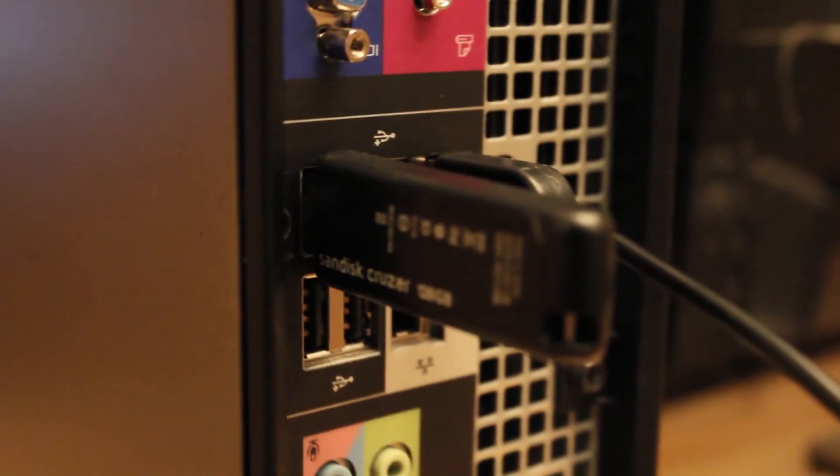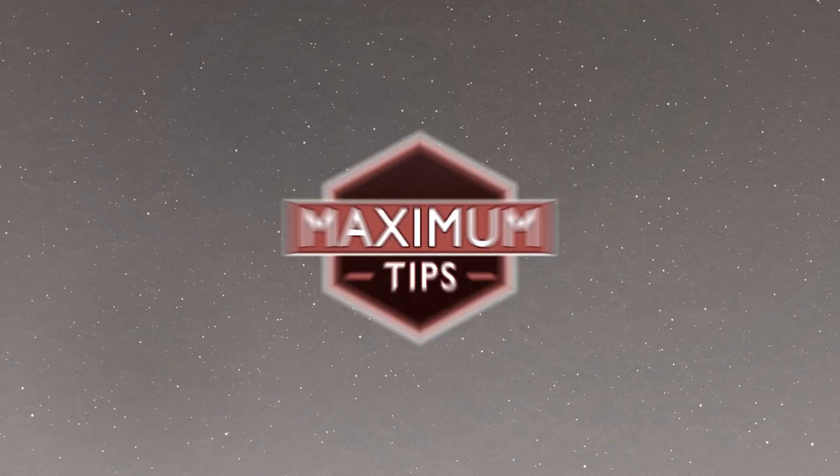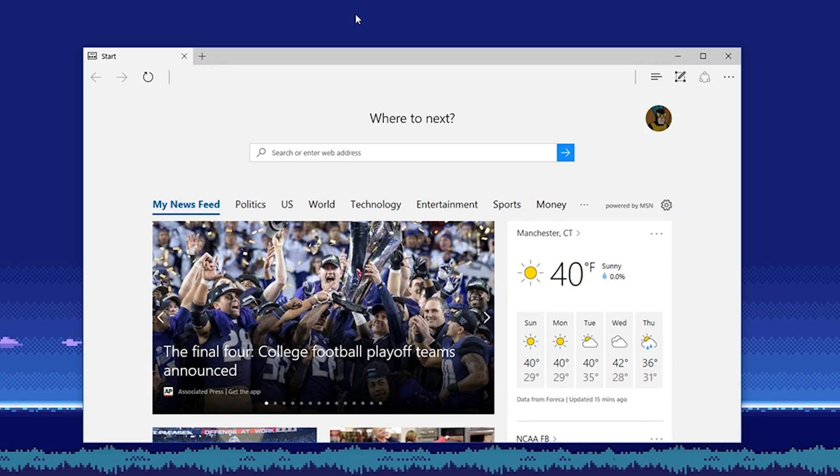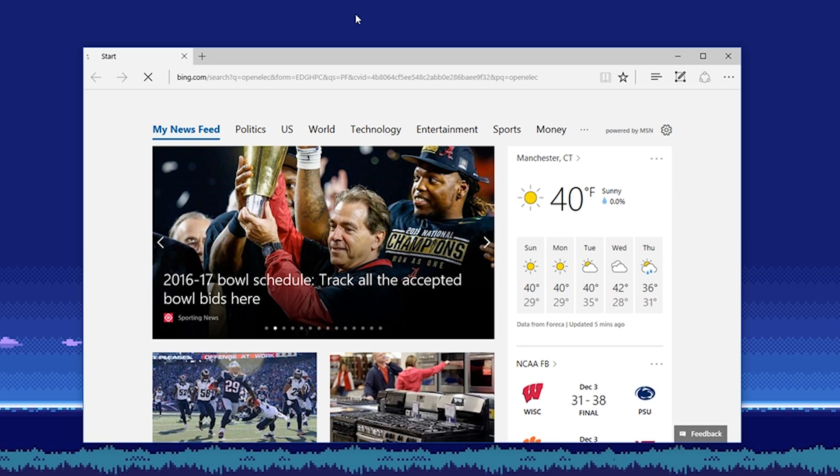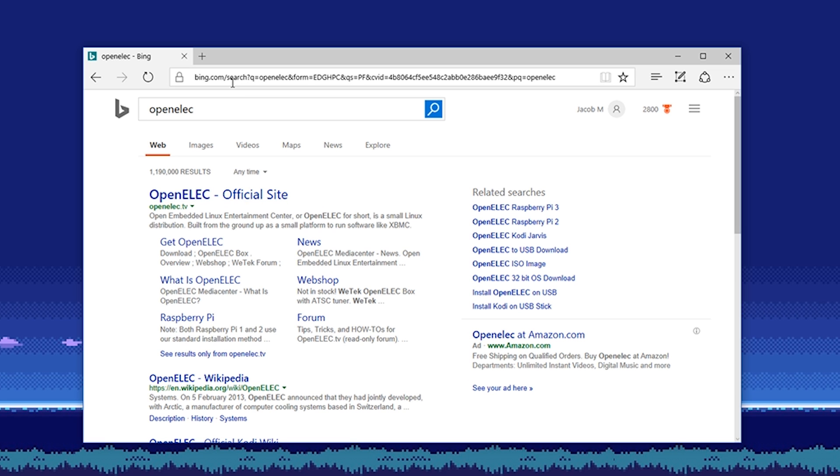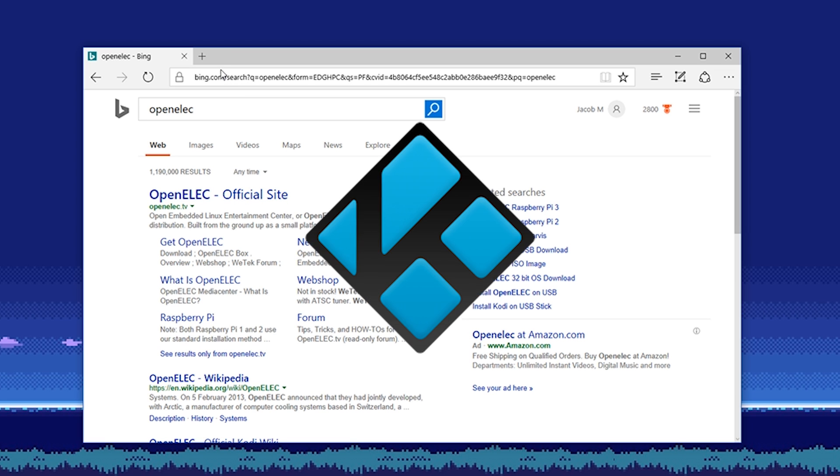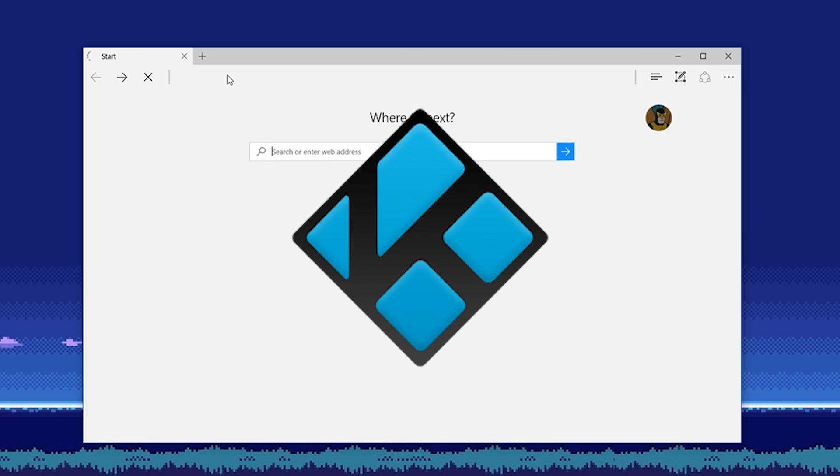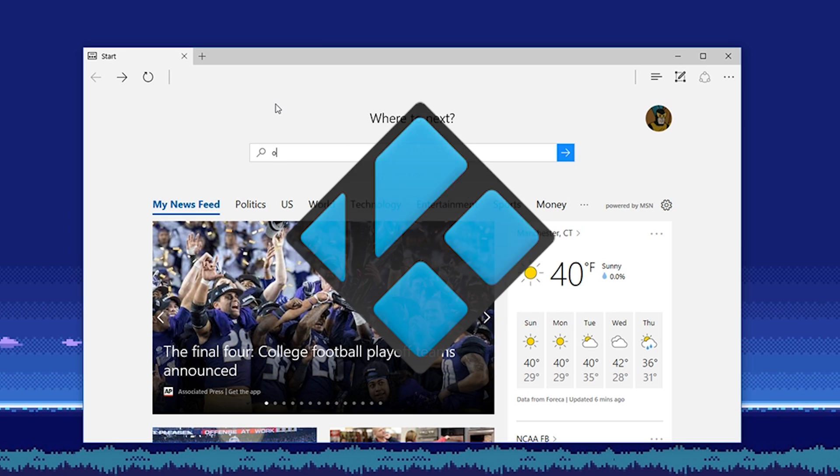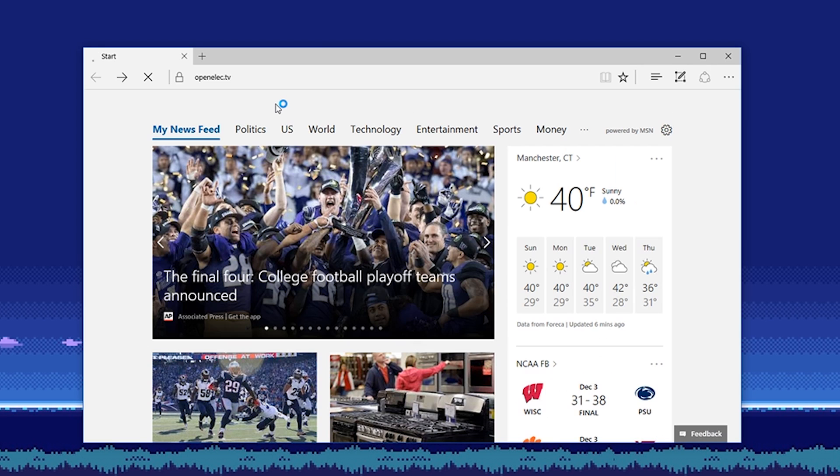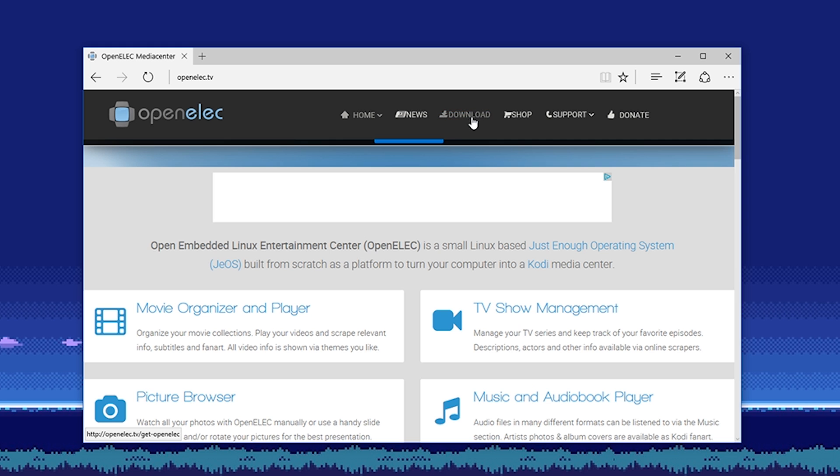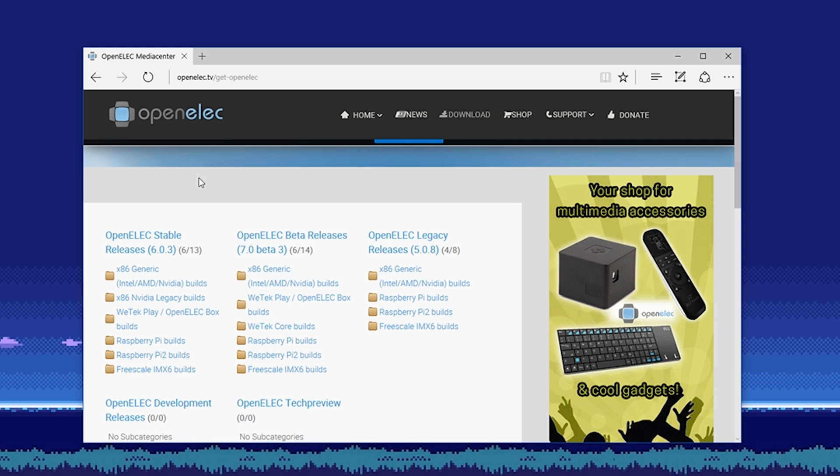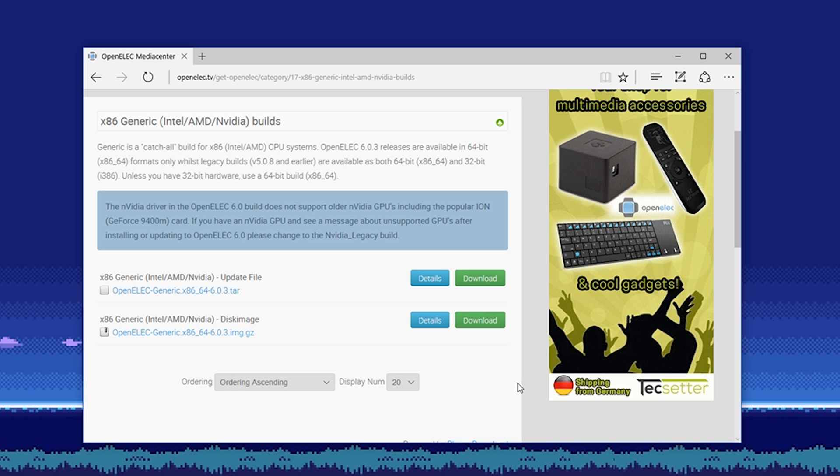The first thing we'll need to do is put our operating system onto the USB drive. For this instance, we'll be using a free one called OpenELEC, a variant on the open-source software known as Kodi. First go to OpenELEC.tv, download and select the latest build here. Click this download button below and the file should start downloading.